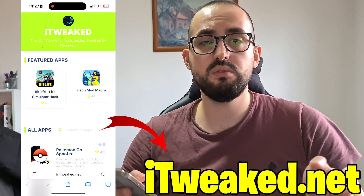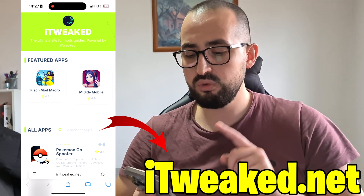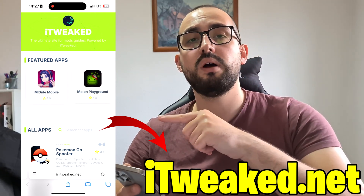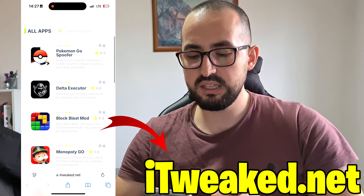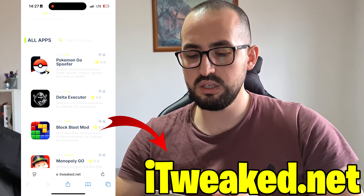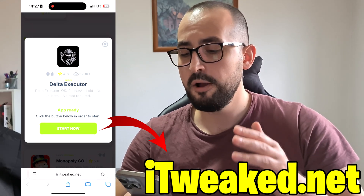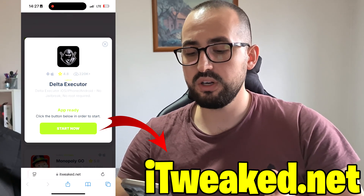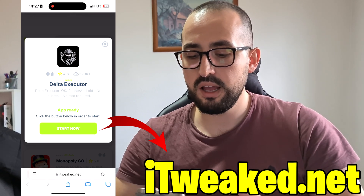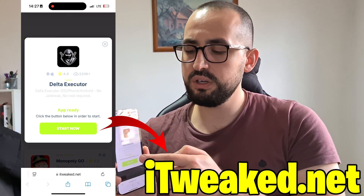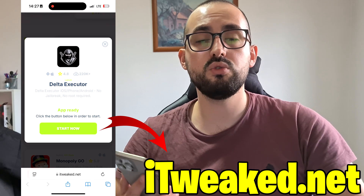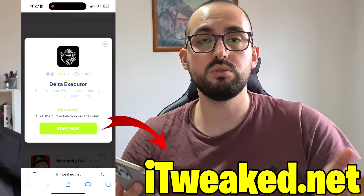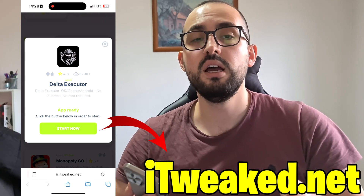After you do that, open your web browser — you can use any web browser — and visit this website, which you can see on screen. Here on this website, find Delta Executor. Press on it and you can see it says Delta Executor, iOS, iPhone, Android, no jailbreak, no root required. It works on both iOS and Android. Press on this button, follow all steps carefully, and install Delta Executor Mobile on your iOS or Android device.